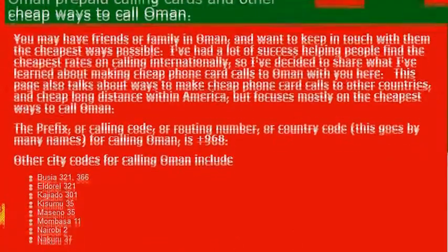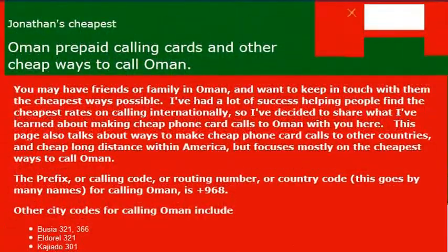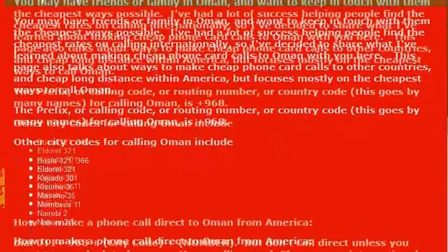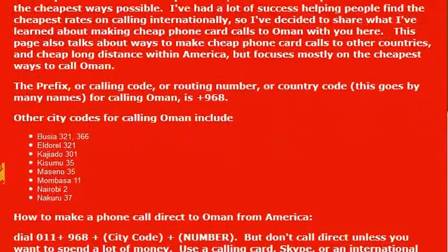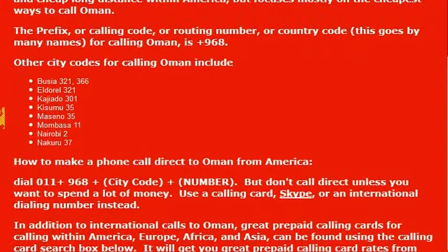If you were looking to figure out the capital of Oman, that would be it. Now if you want to make a phone call directly to the country from the United States, you would need to know the international dialing code for the country, which is 968.